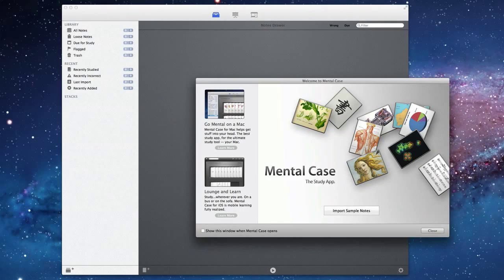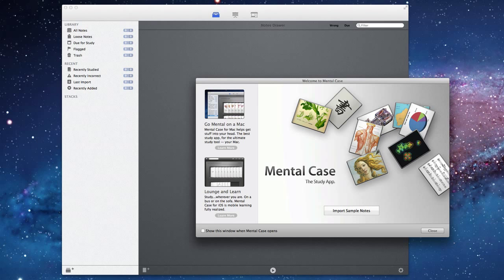Welcome to the guided tour of Mental Case 2 for the Mac. It's a good idea before you get started to import some sample notes just to get a feel for what is possible with Mental Case.